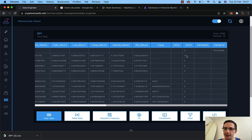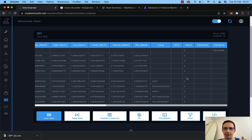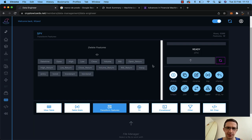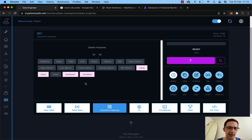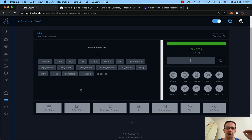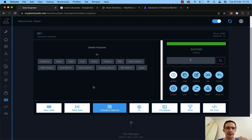We've got that trend indicator added in. If I go back to my table, you can see the trend column showing zeros right now because I'm showing the top and bottom five rows. I'm going to delete the moving average, entry, trend start, and trend end columns — I'm going to keep 'trend' because that's the one with the bin values: zero, one, etc.